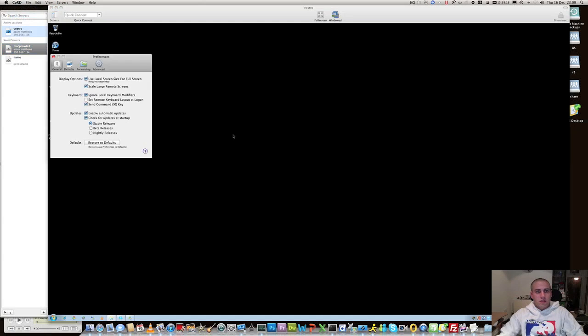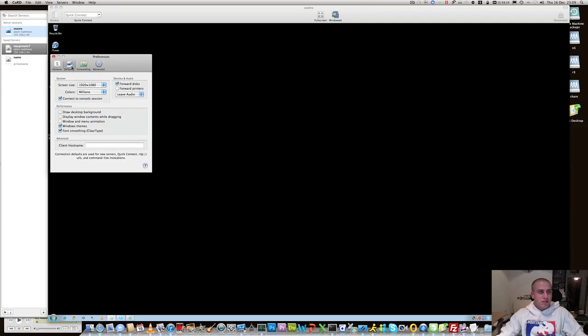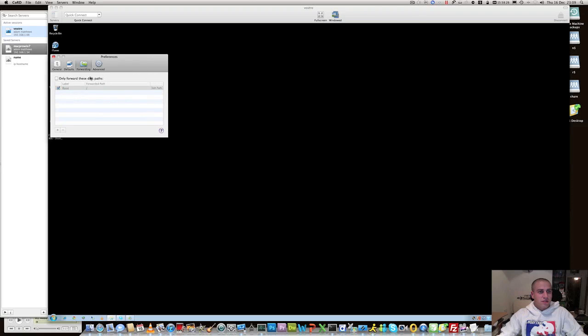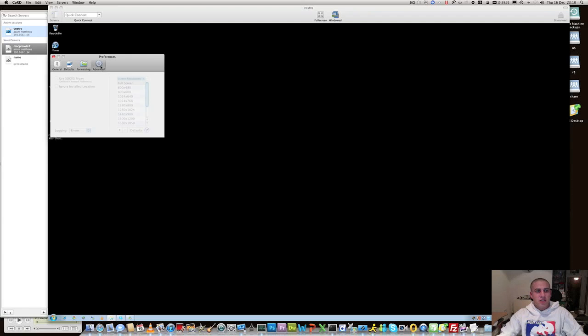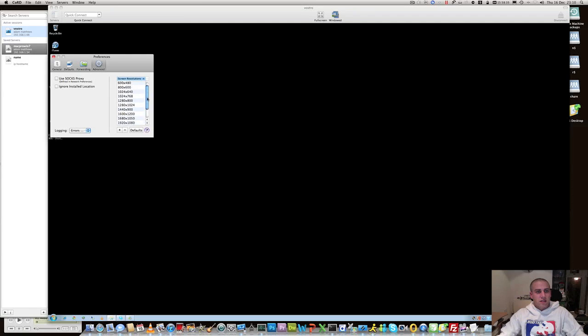If you go to the preferences, there's various preferences in here for defaults and doing updates. What drives and areas of the file system you want to actually share within your session. And some of the resolutions and you can add your own in there as well. You can use a SOX proxy and you can do some logging as well. So just some basic preferences there.